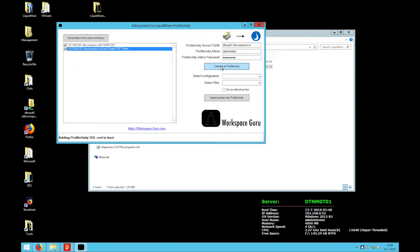At this point it will get the configurations and the filters from Profile Unity. It will fill them in here.